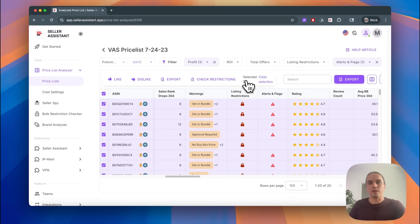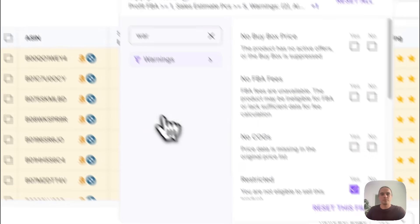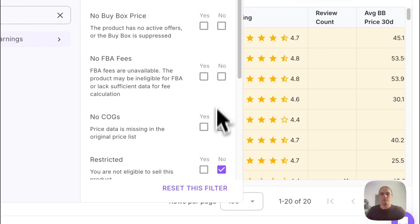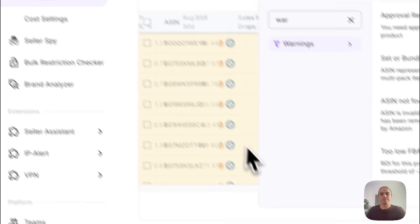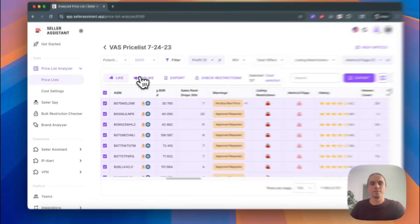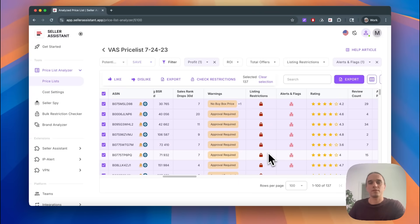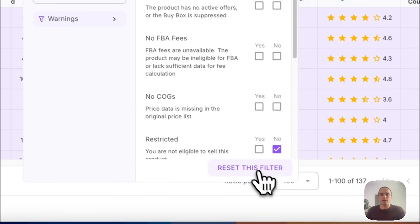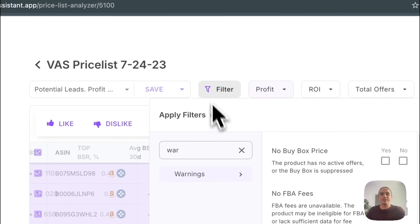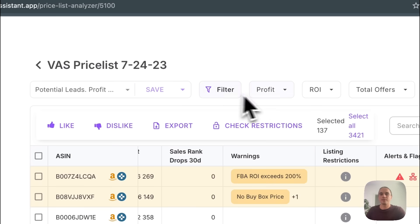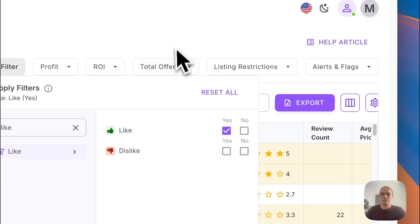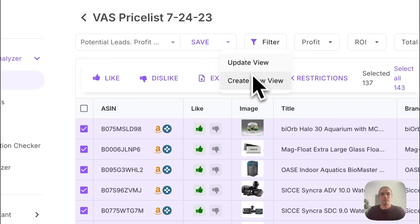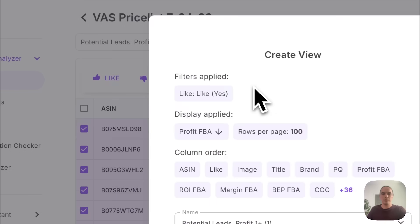I select 20 products and click Dislike. Then I choose the opposite and click Like. Done. Now let's set up a dedicated view for those products. Click Filter and click Reset All. And let's apply only products I liked. Click Create New View and name it 'Products I Liked.'